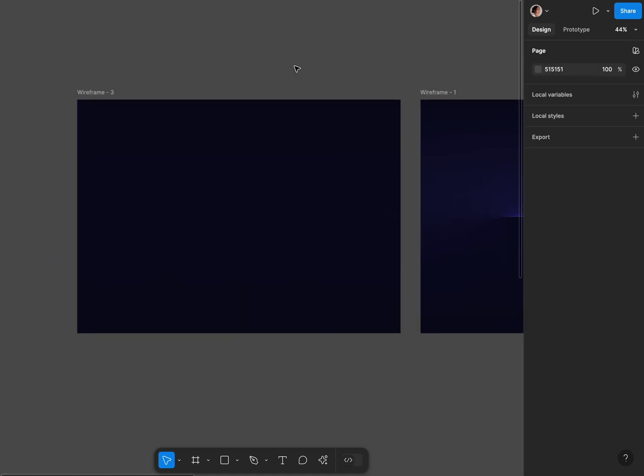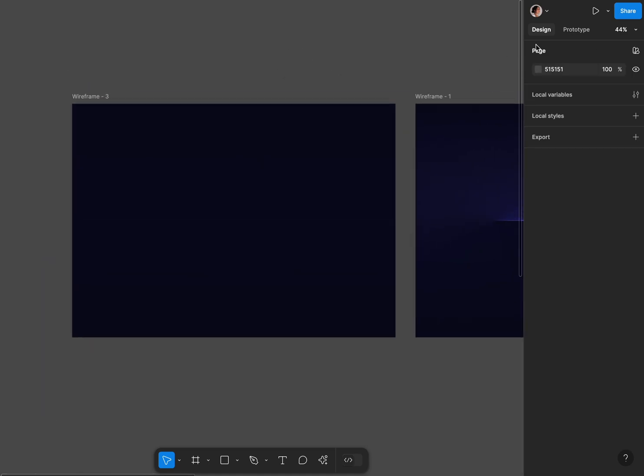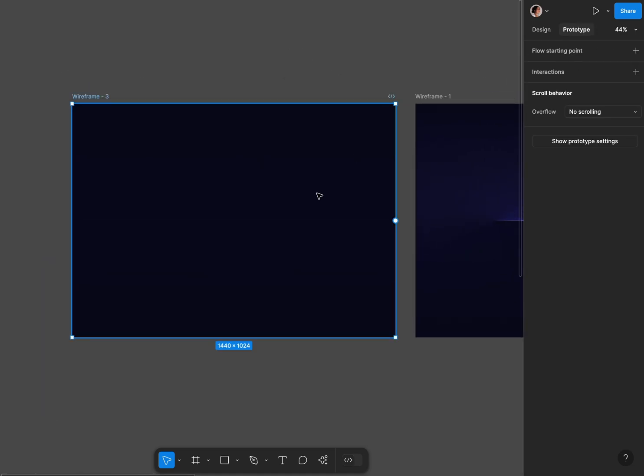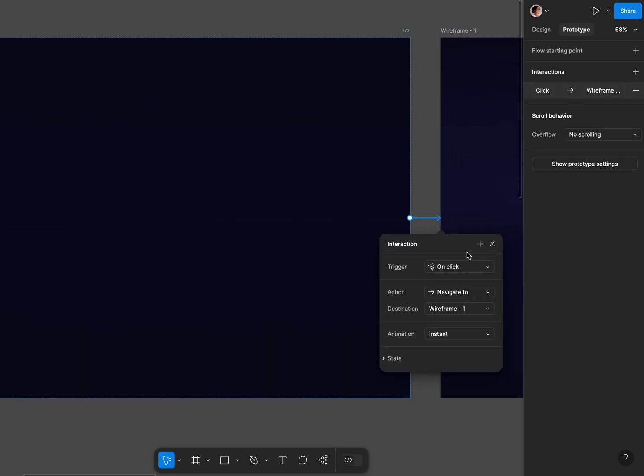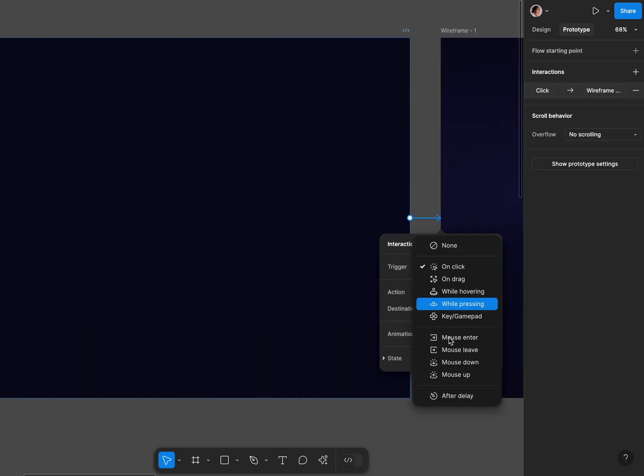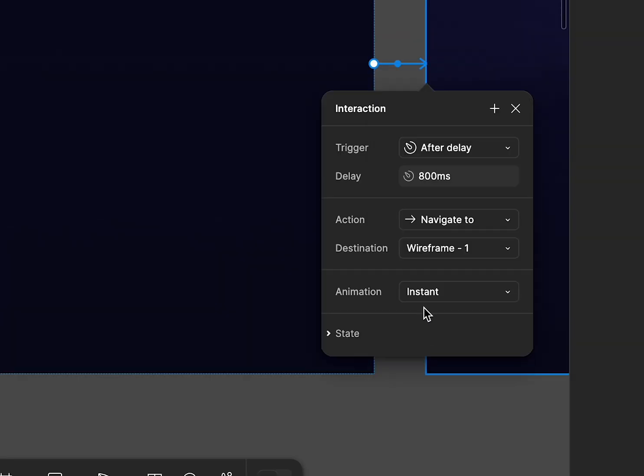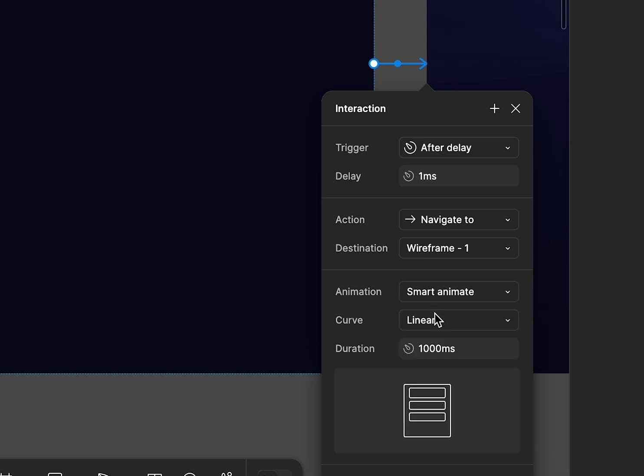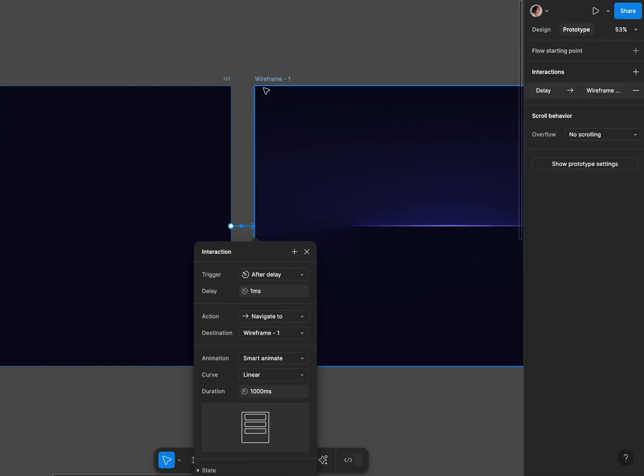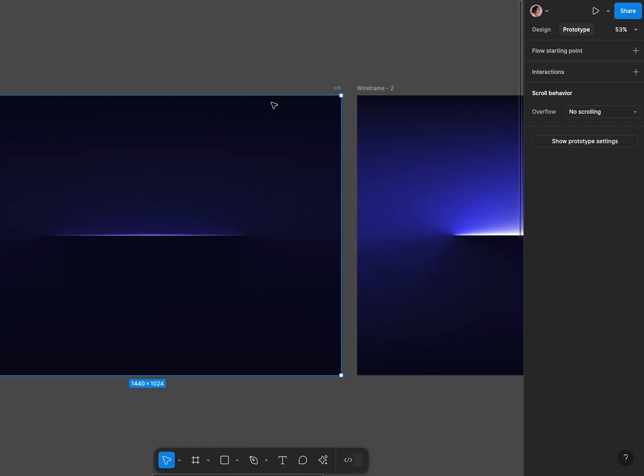Once that's ready I'm gonna hit prototype and I'm gonna create a prototype after delay of one millisecond. I'm gonna use the smart animate with linear and 1000 milliseconds and I'm gonna connect the other two the exact same way.